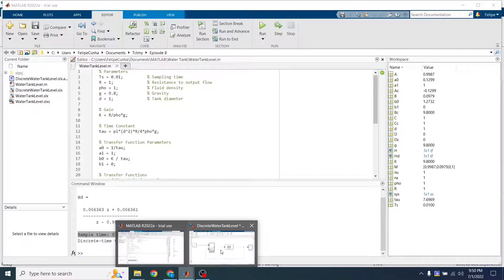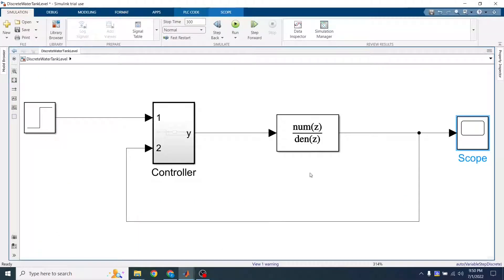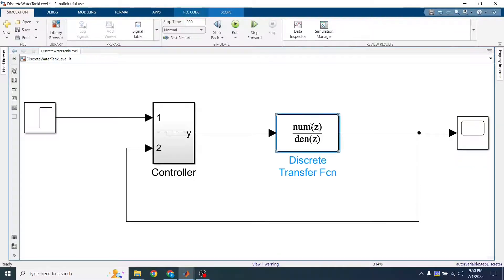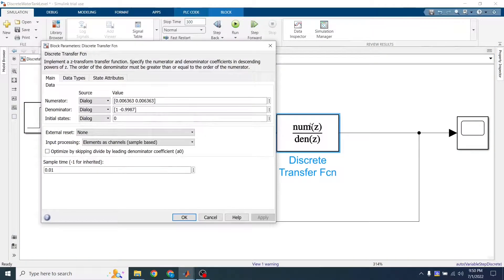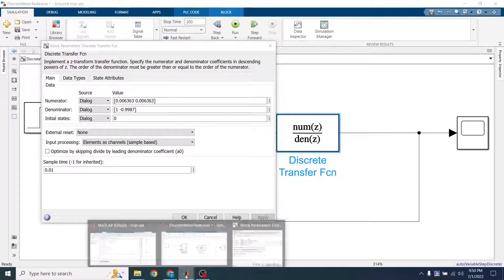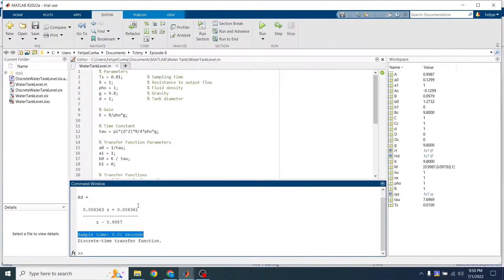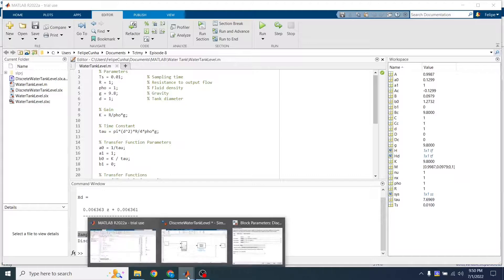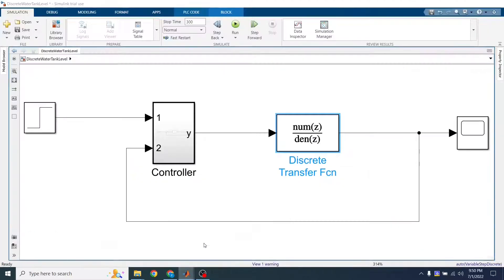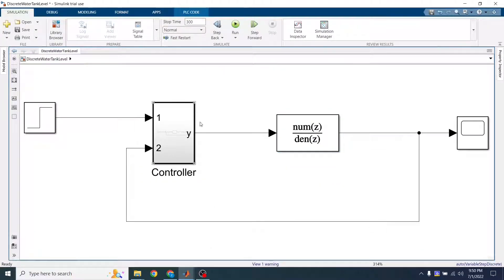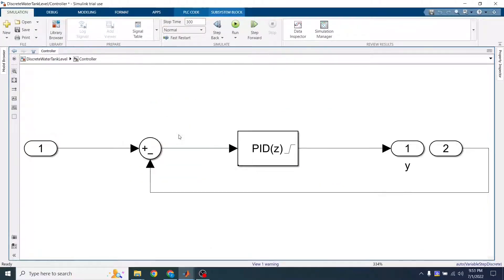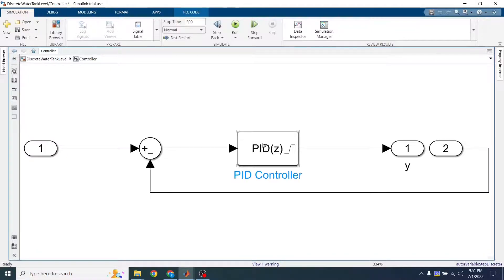So now, this is another Simulink simulation using this discrete plant. So as you can see, we're deploying this model rather than the previous one. And here I create a subsystem. Inside this subsystem, we have this ZPID.